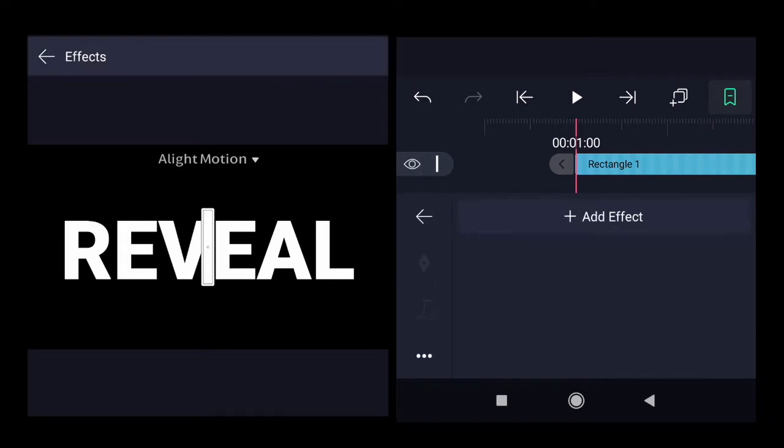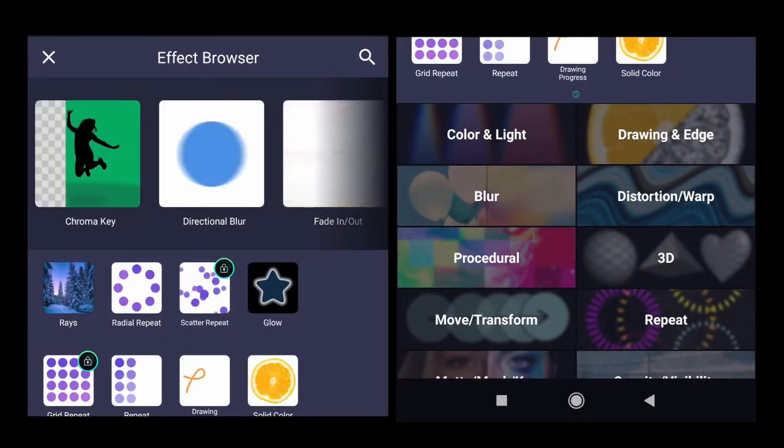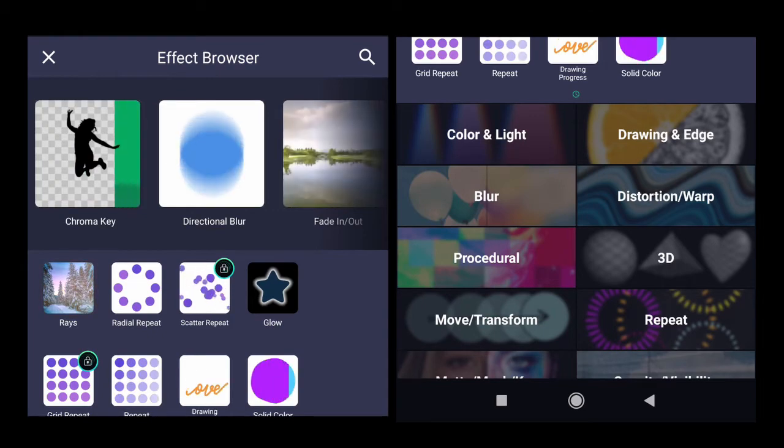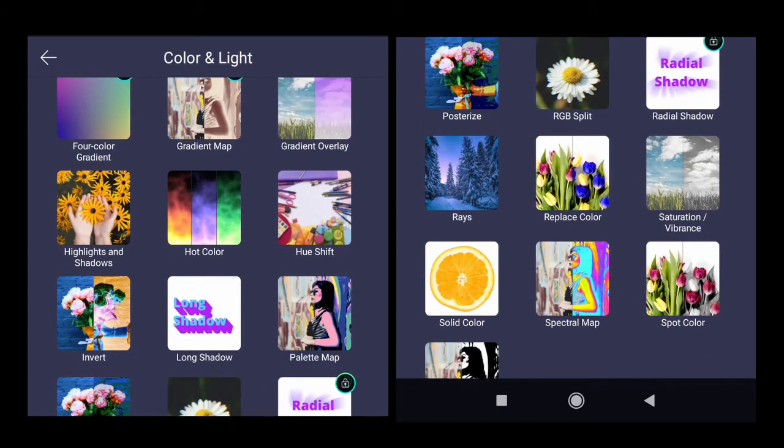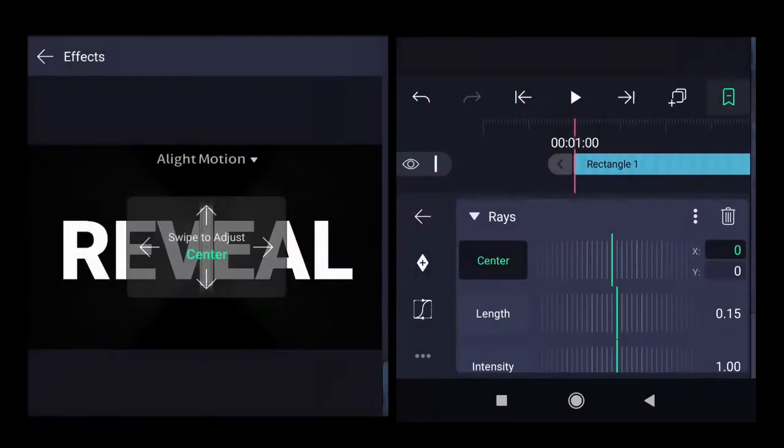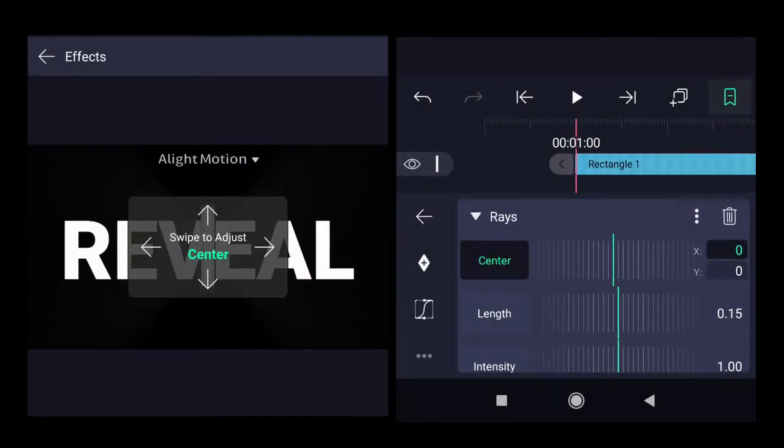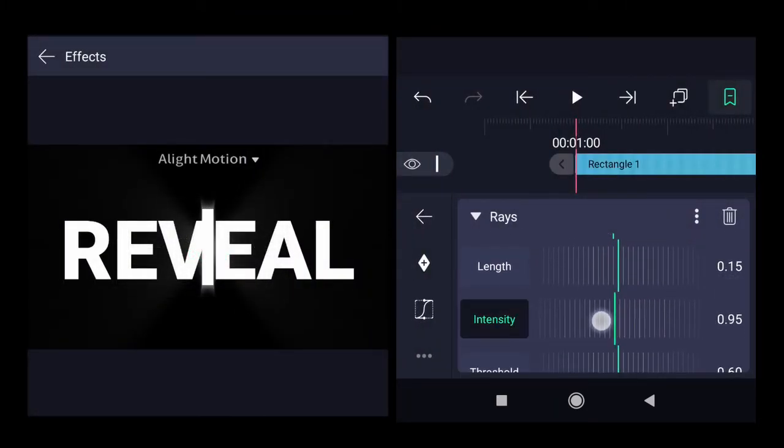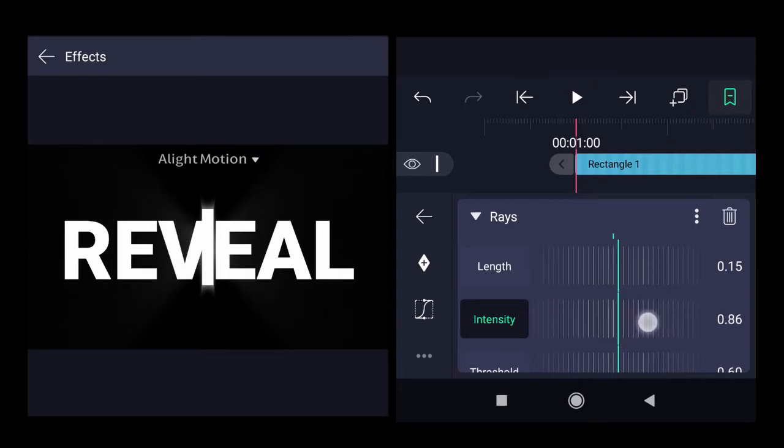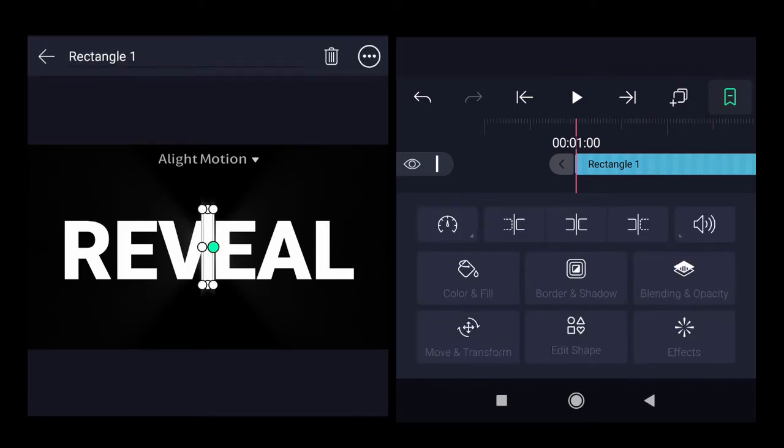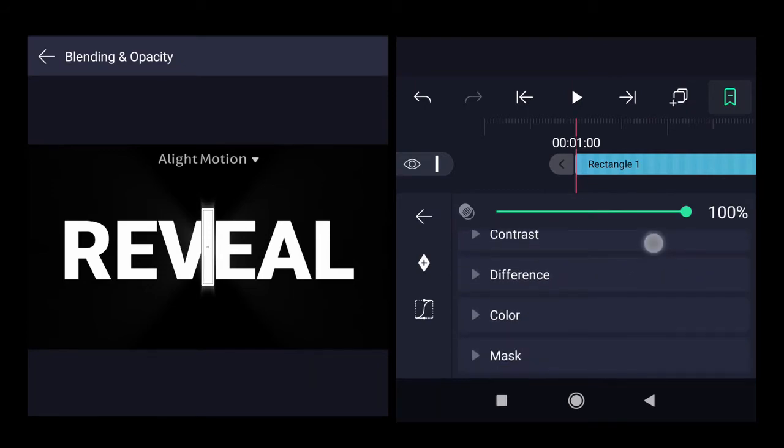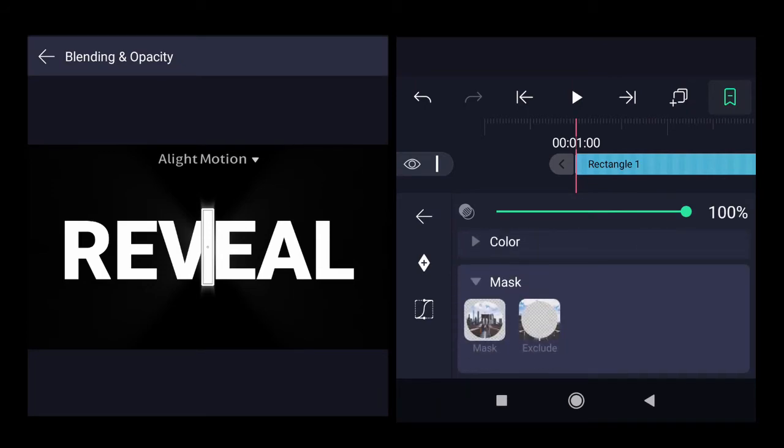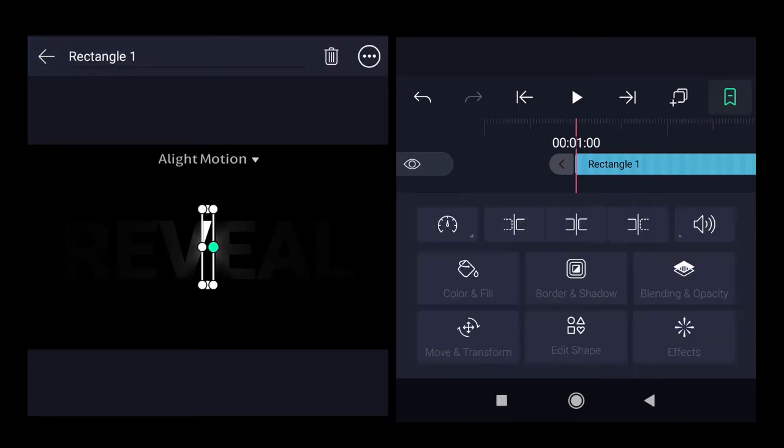Add effect to the rectangle rays which can be found under color and light. Decrease the intensity from 1 to around 0.75. Change the blending from normal to mask. You can see now there is an effect like it's revealing some part of the text.